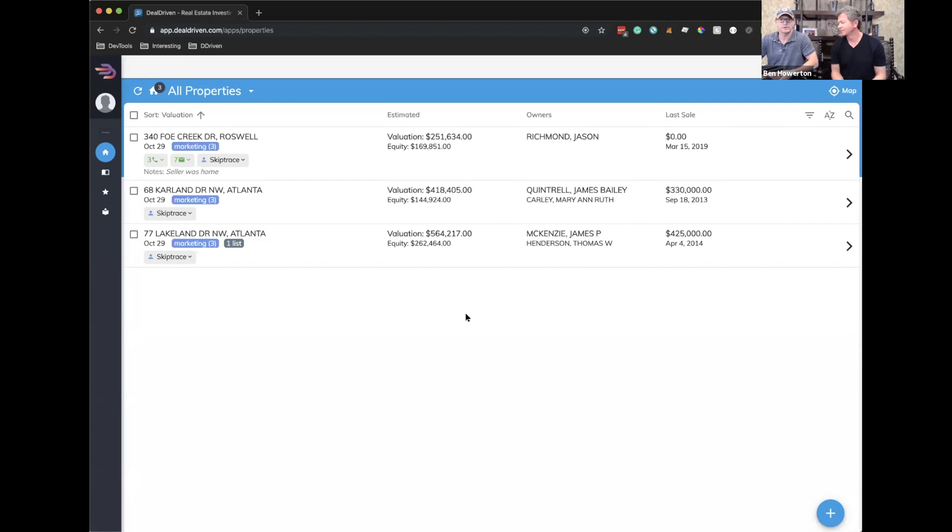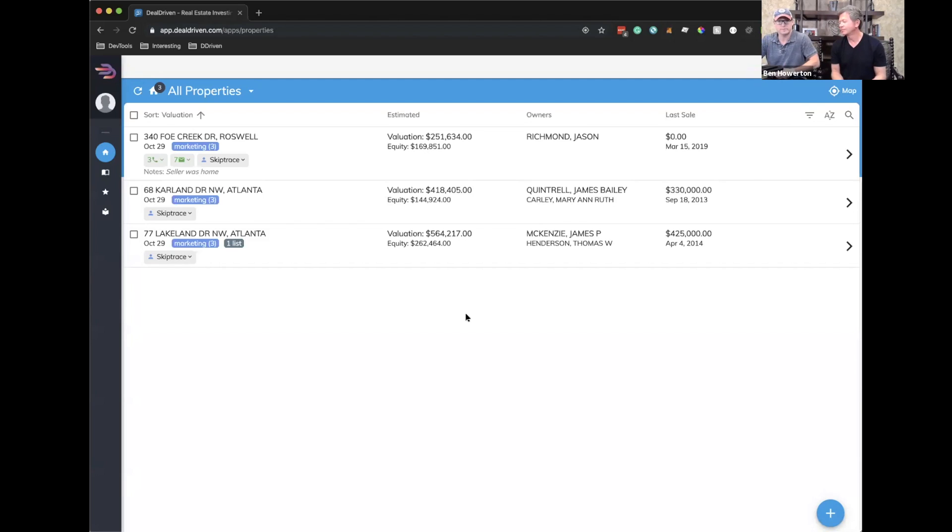And those campaigns will be mailed for you automatically. You'll get feedback as to which ones were delivered all straight from this product, literally from your smartphone or from your desktop. So we're super excited about that one.